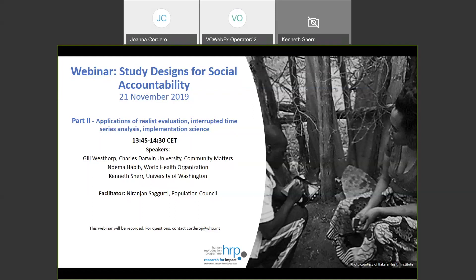Without much further ado, let me introduce the session by saying we learned a lot about the application of randomized control trials for measuring social accountability projects, specifically in the areas of RMNCH. Now in this session we are going to learn about the application of beyond RCTs. Although I'm a statistician and love cleaner data, I'm also a great fan of these beyond-RCT type of designs, because they capture much more than what we hypothesize in a complex world where social interventions are embedded.